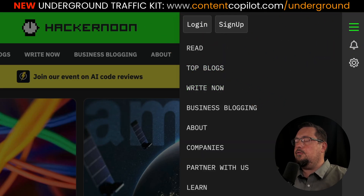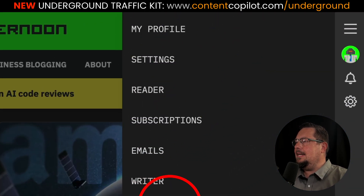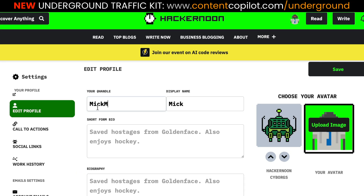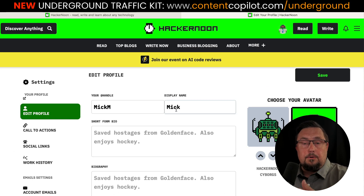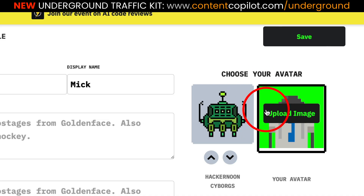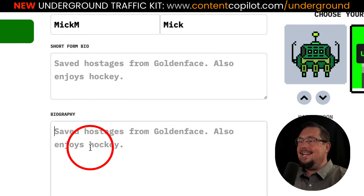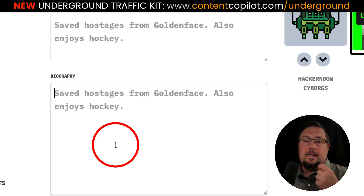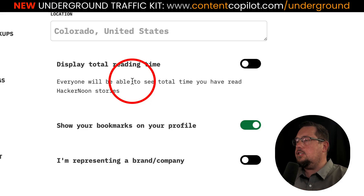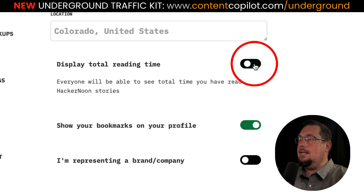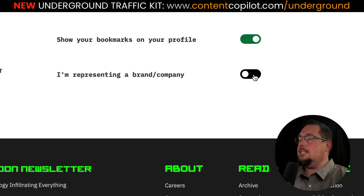Once you've signed up for your free account, the very first thing you need to do is click on your profile icon. You'll get a menu — then go to Settings. Here you can adjust your handle and change your display name to whatever you like. This is handy if you're building a brand or personal brand. Make sure that you upload your profile image and avatar. Also make sure your short-form bio is complete, and add a second biography if you want more details. You can add your location and enable your total reading time display.